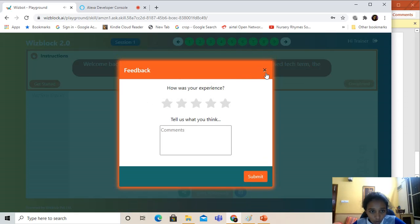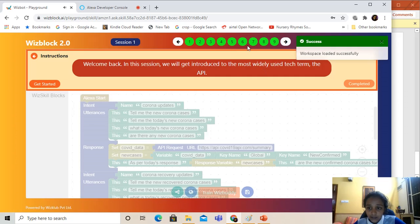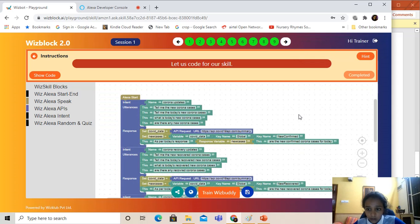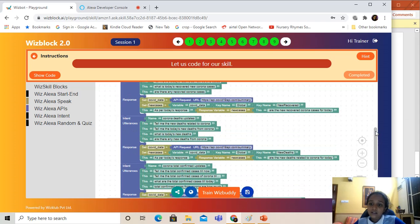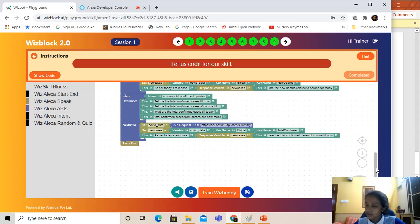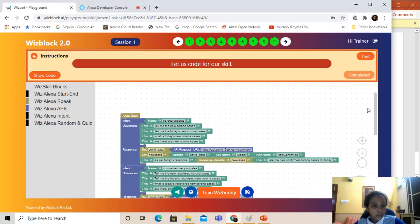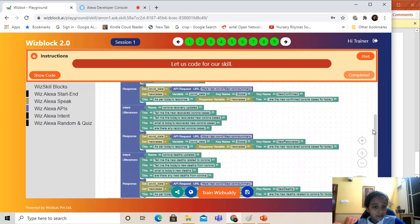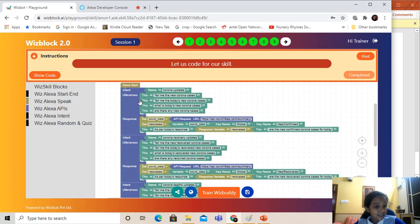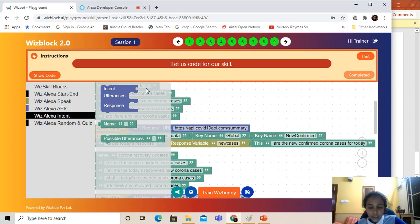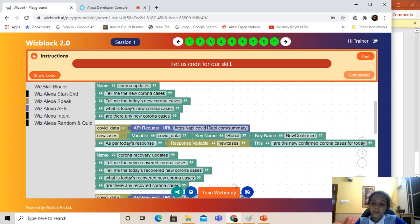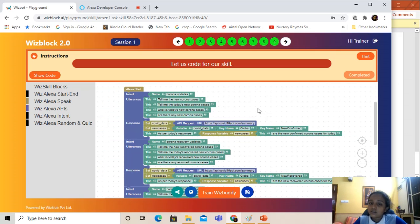So we'll just see my code right over here. You see the Alexa start, and if you go to the bottom you see the Alexa end. The Alexa start is basically the starting and end is basically the end, as the names suggest. Now if you see this block, the intent, utterances, and response are present in the 'with Alexa intent' block. So what you have to do is grab this block. What is the utterance? Utterance is basically what you say, and the response is what is answered by the chatbot — WizzBuddy and the Alexa.